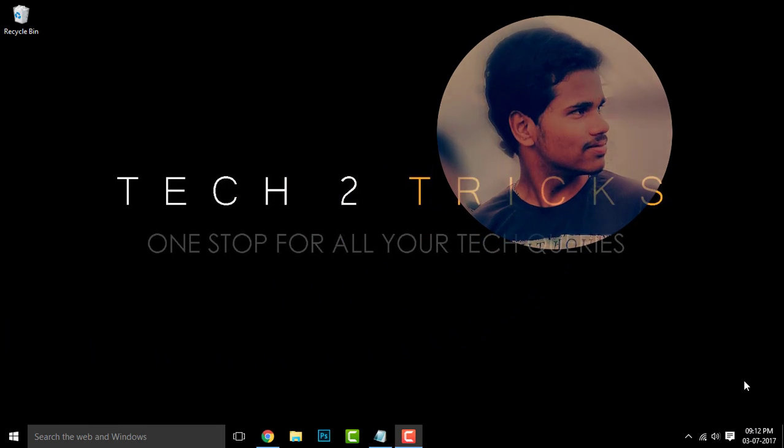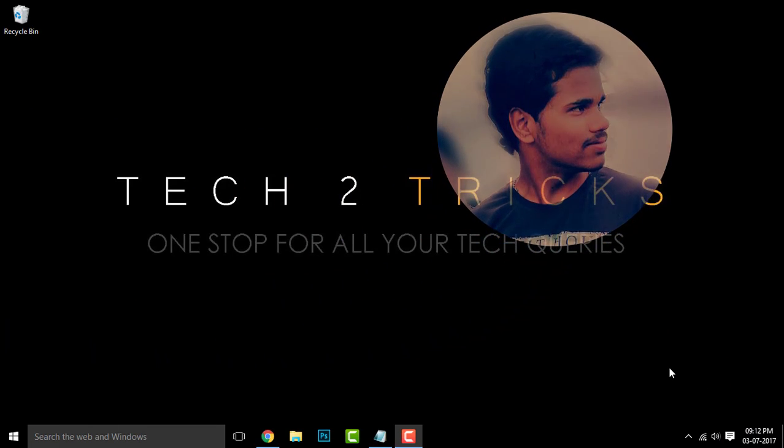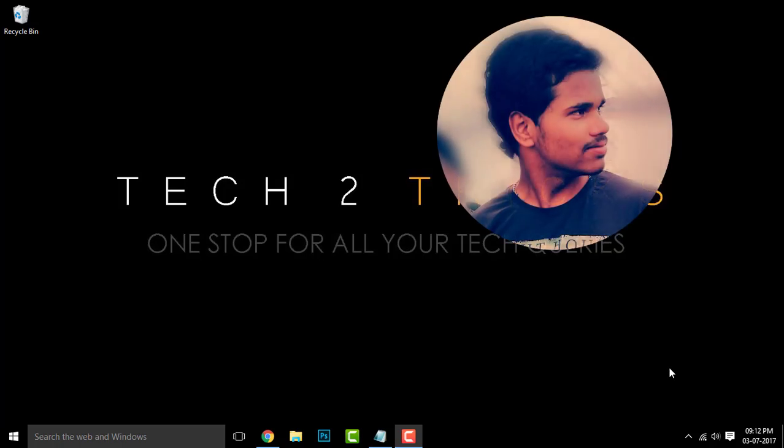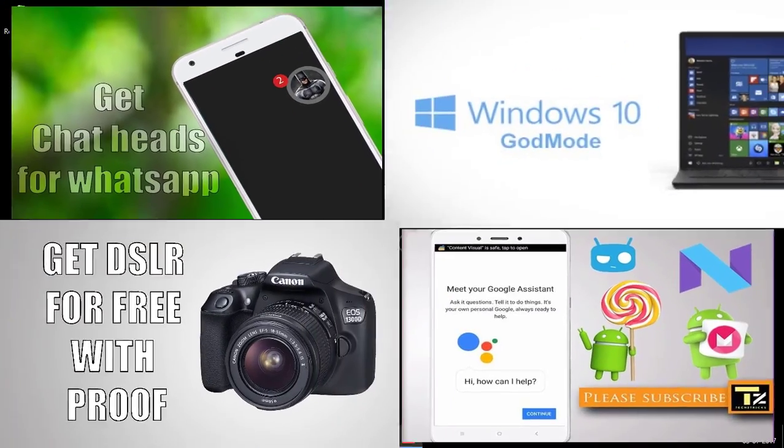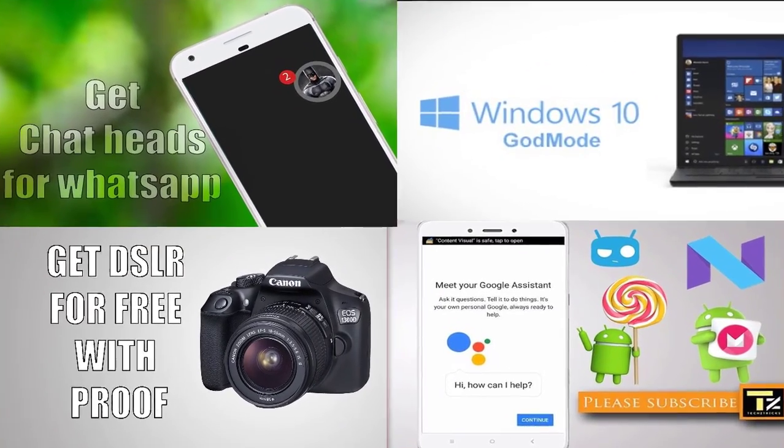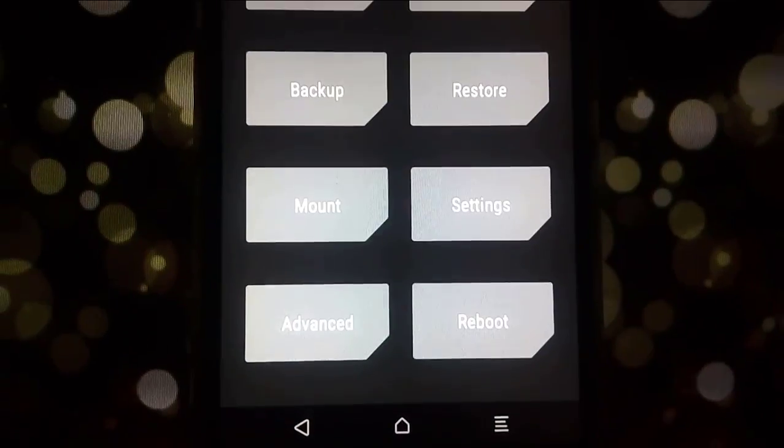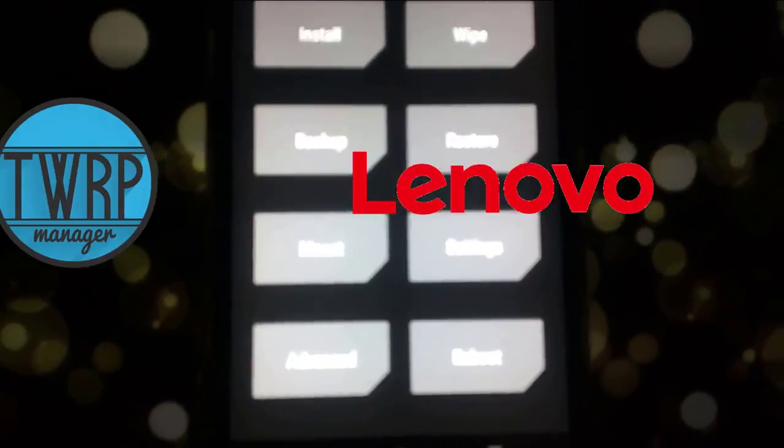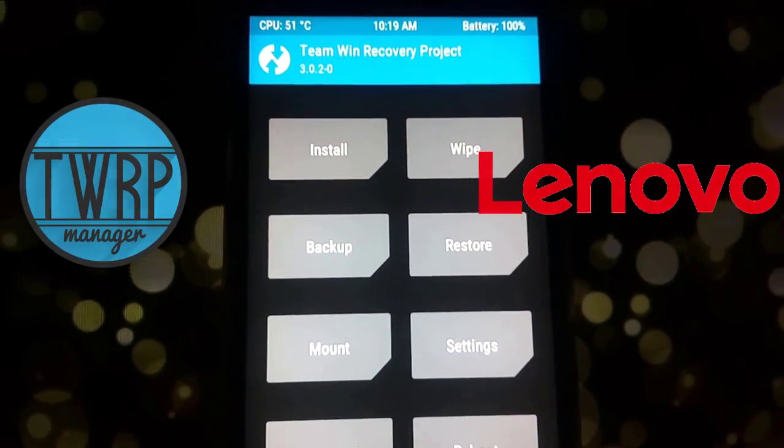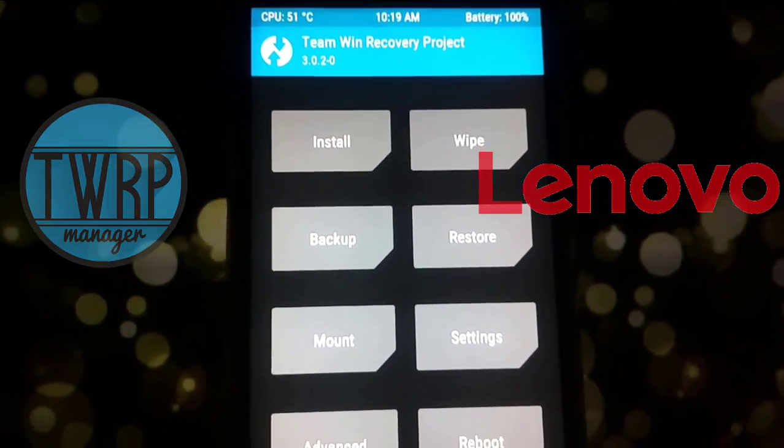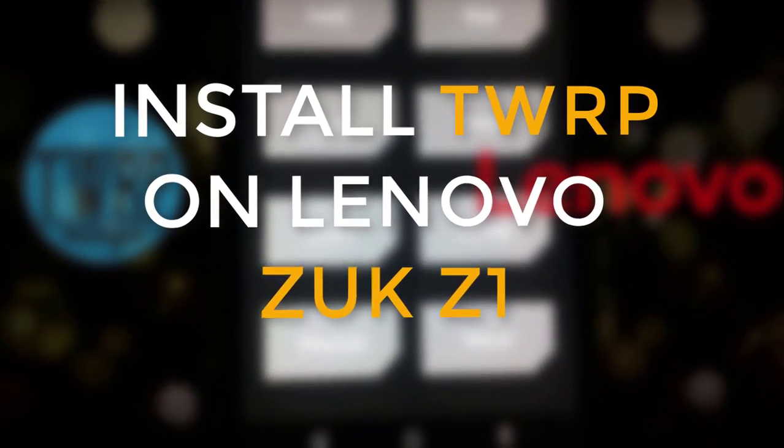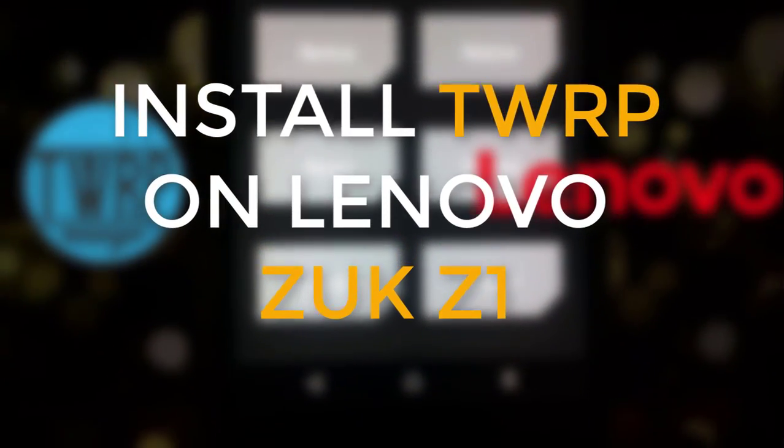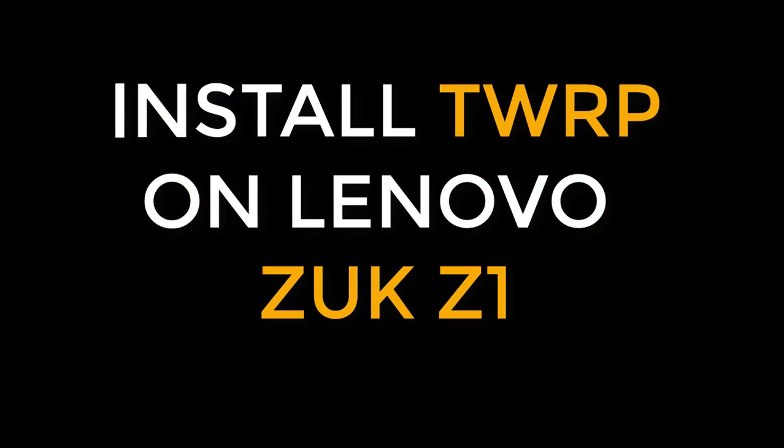Hey guys, what's happening? Hemantraj back with another tech tutorial. I hope that you are familiar with my older tech tutorials. So in this episode, let us learn how we can install the TWRP on the Lenovo Zook Z1. So that being said, let's get started.